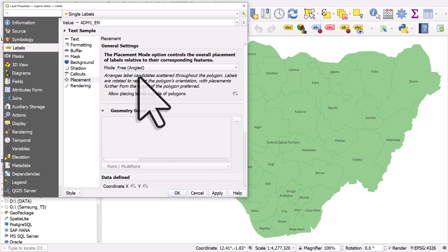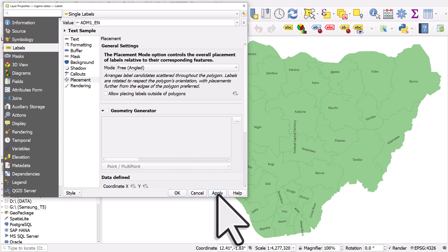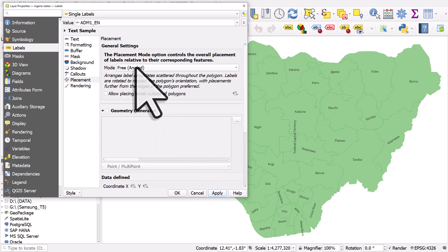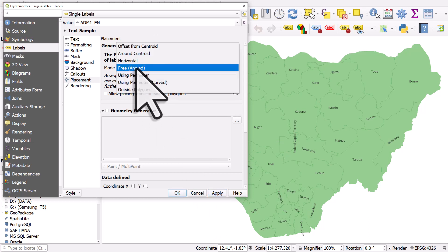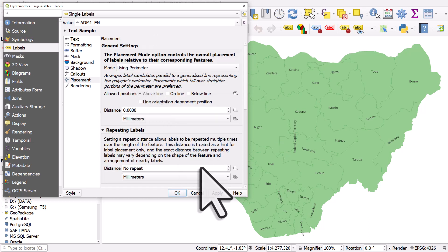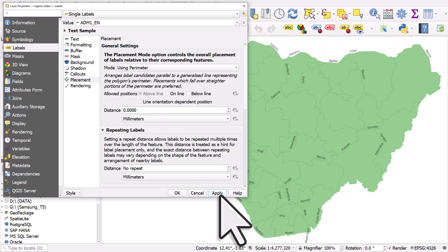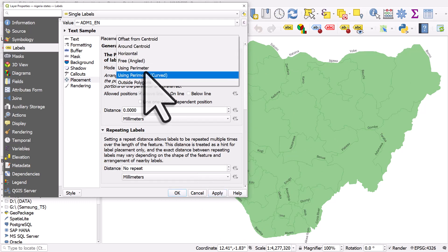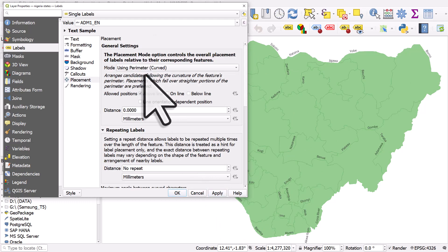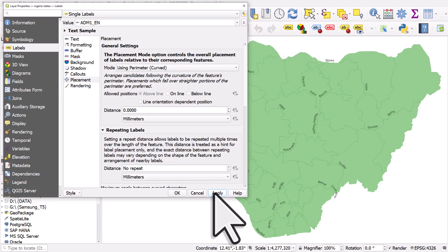We can use free which probably will look a bit weird and maybe even some will disappear. OK so that just fits them at an angle. Using perimeter again slightly crazy. Using perimeter curved. OK not all of them will fit in.